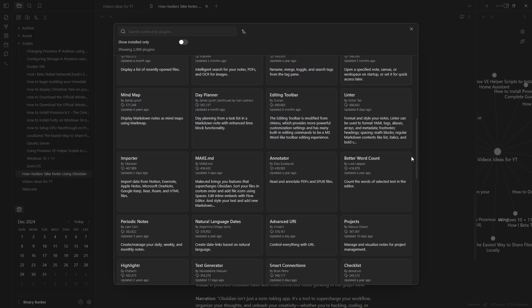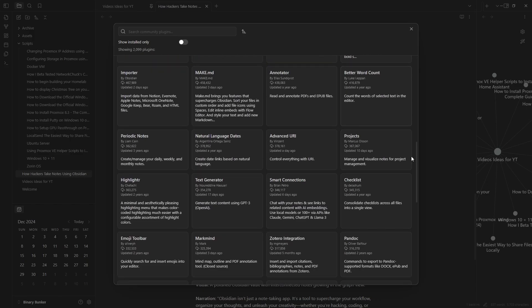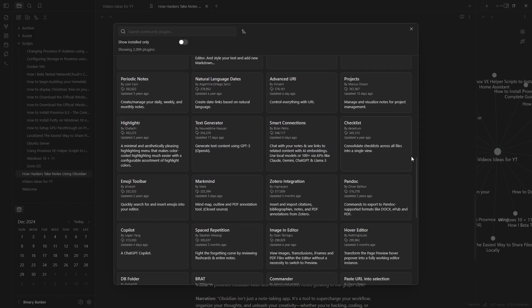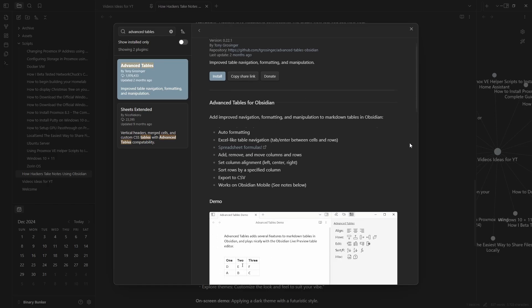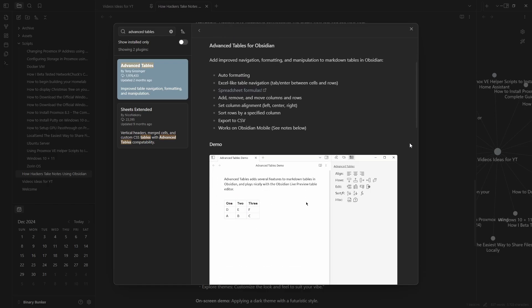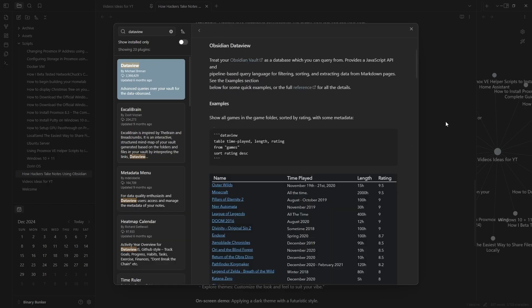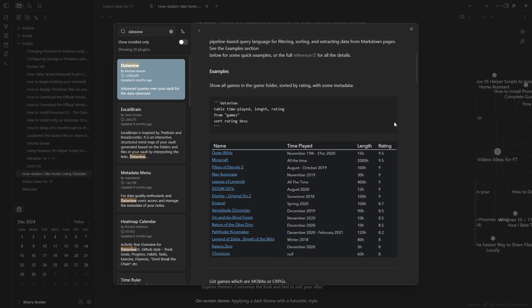Here are a few must-haves for anyone who is tech savvy. The first plugin we got is Advanced Tables which is perfect for documenting configurations or results. We also have Dataview which turns your notes into a database.